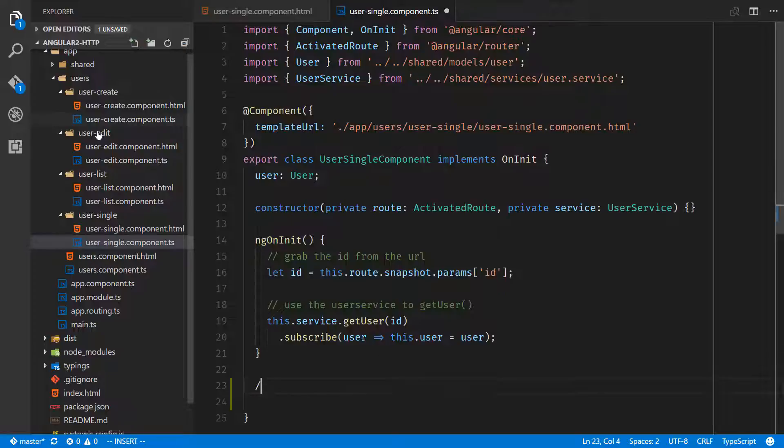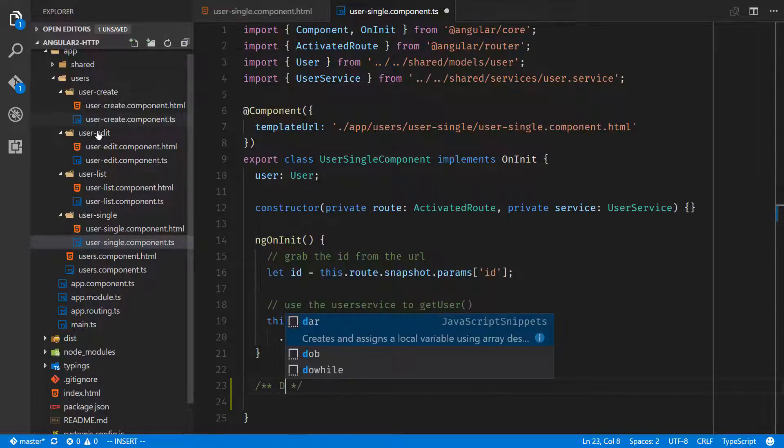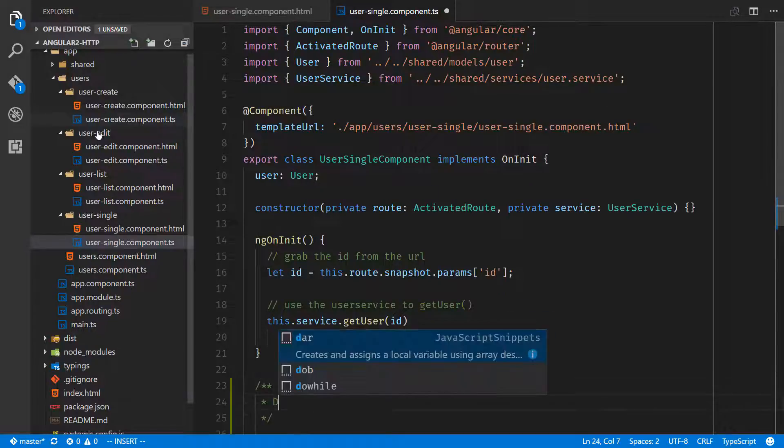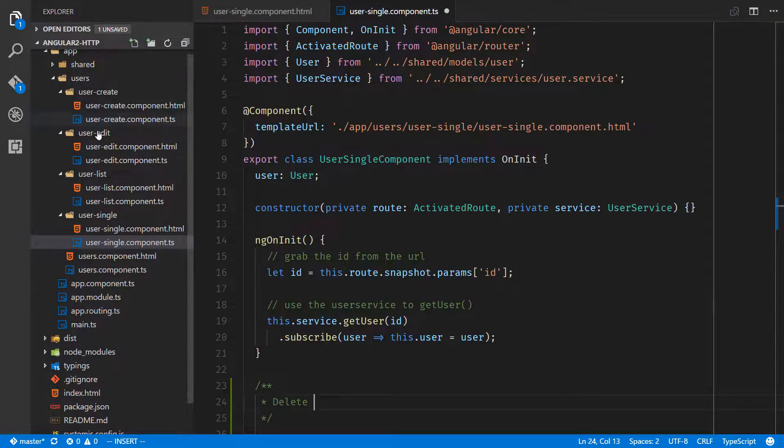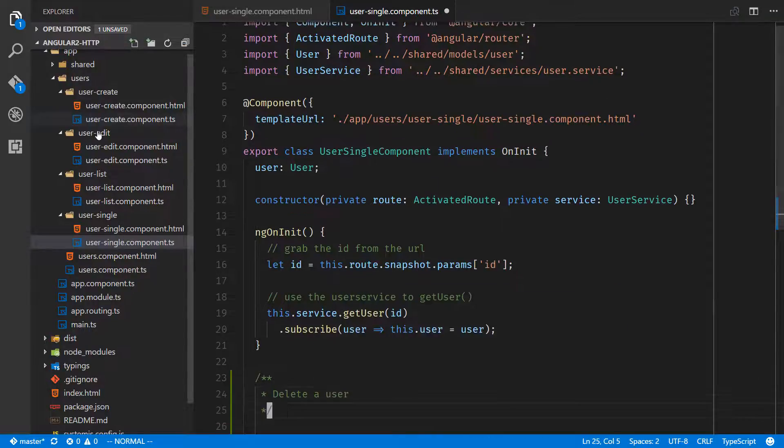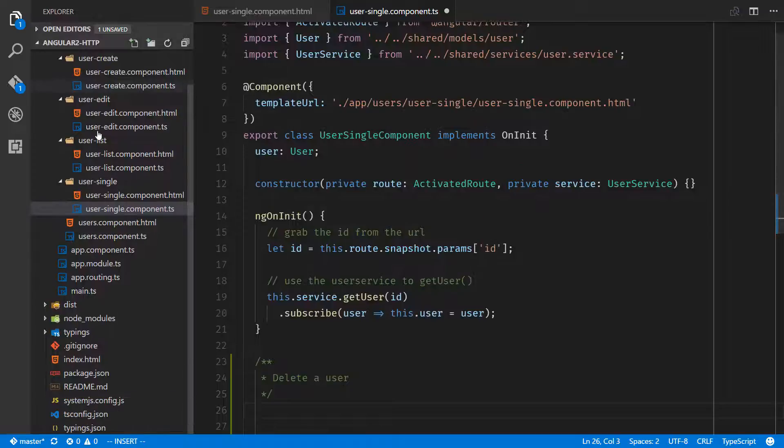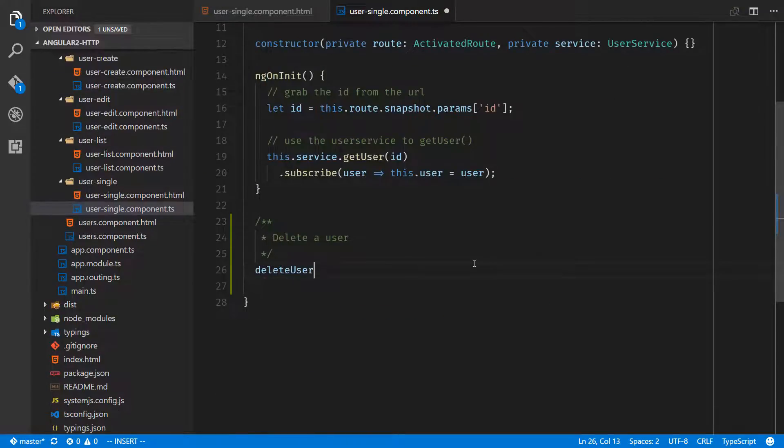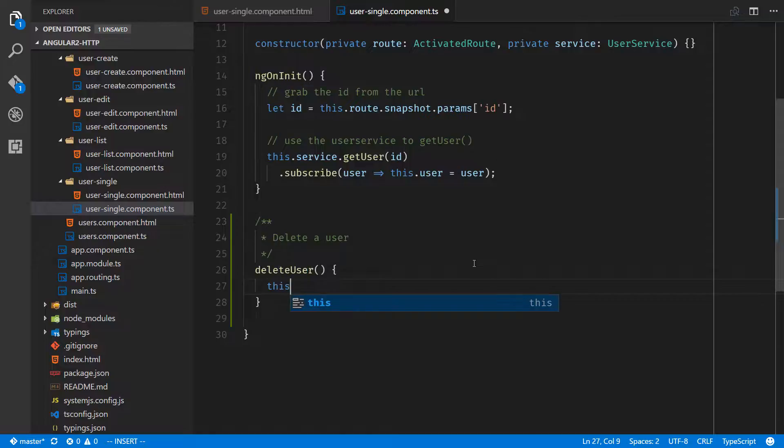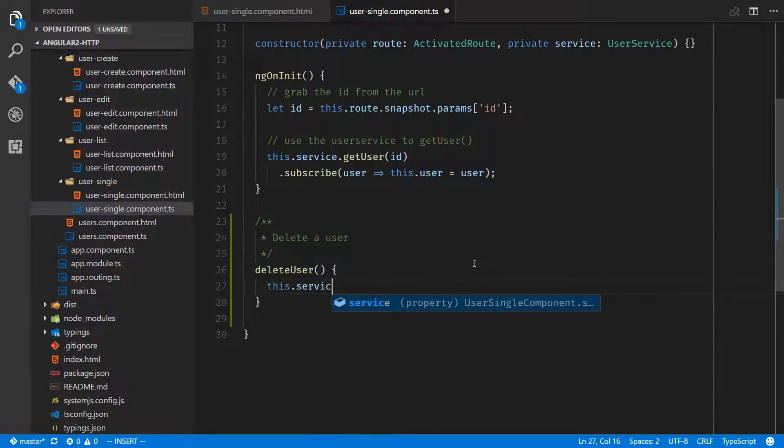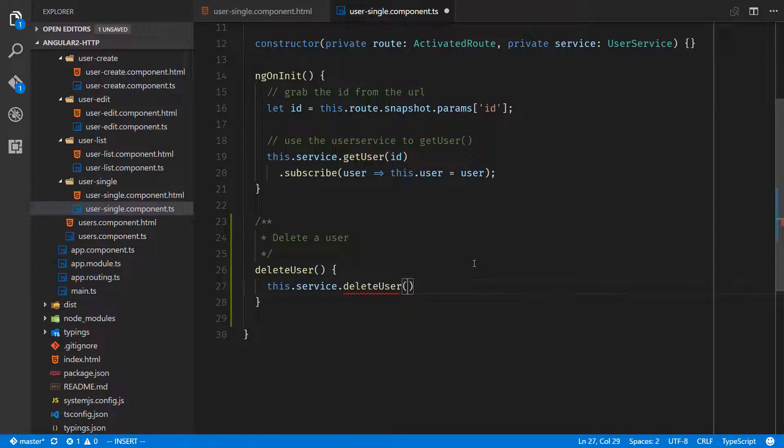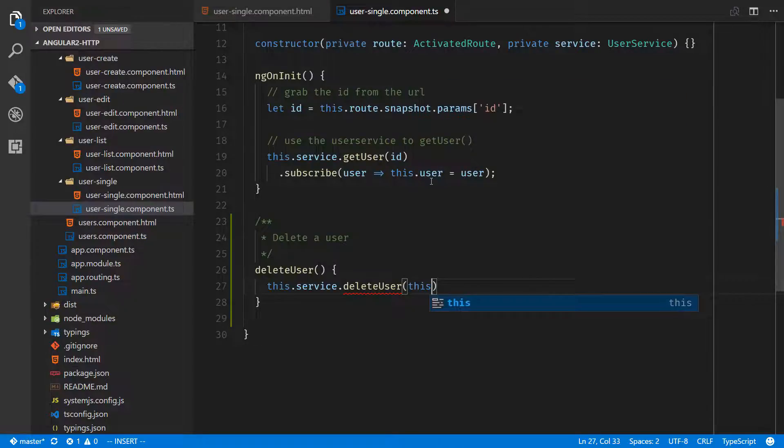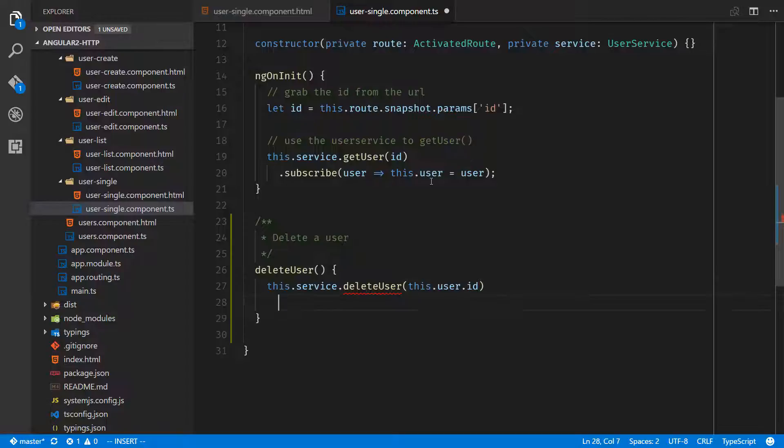And down here we'll create our new method. We're going to call our service, this.service.deleteUser, and we'll pass in the ID which we already have on this.user, this.user.ID, and we'll subscribe to it.